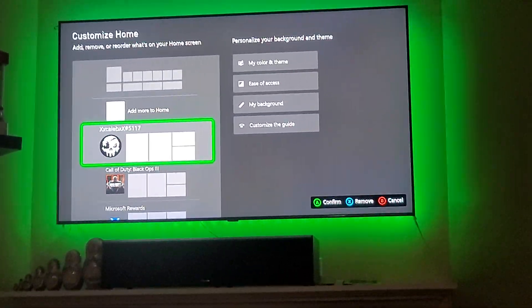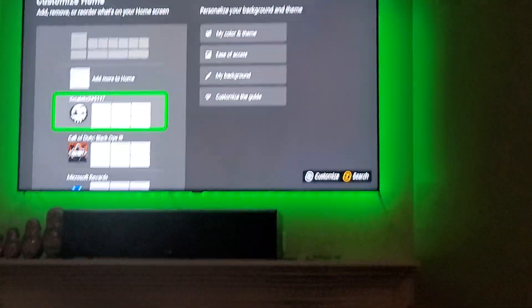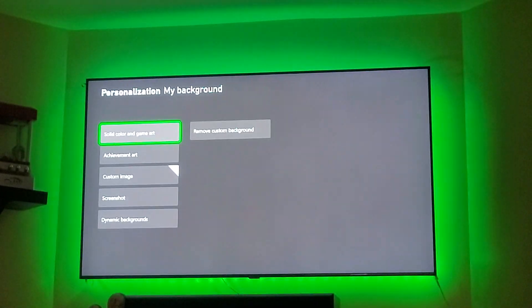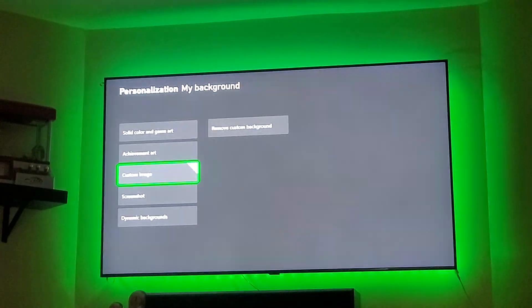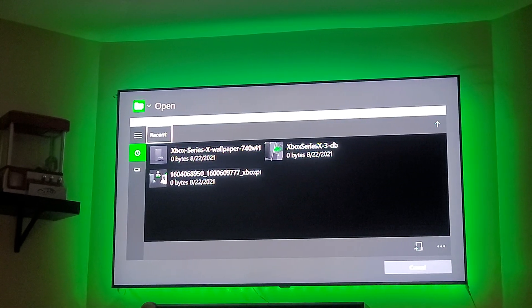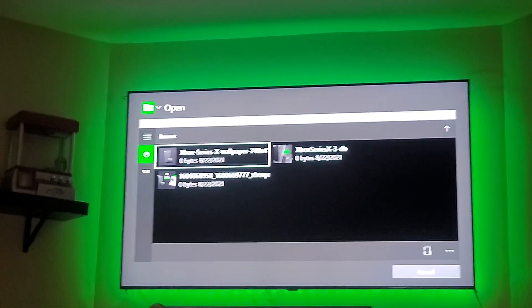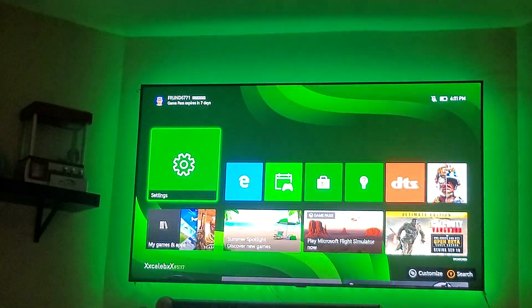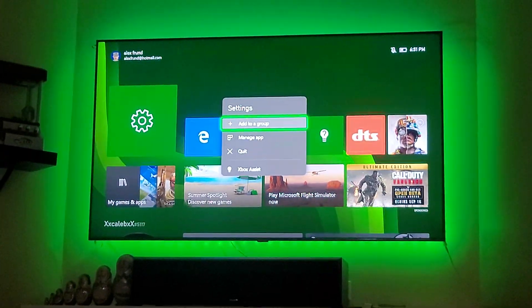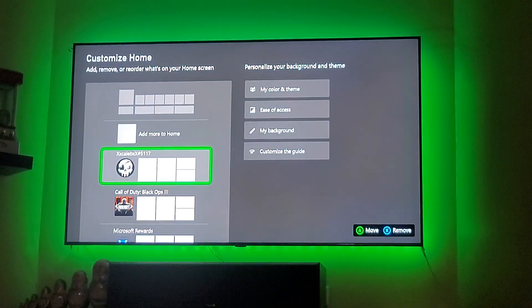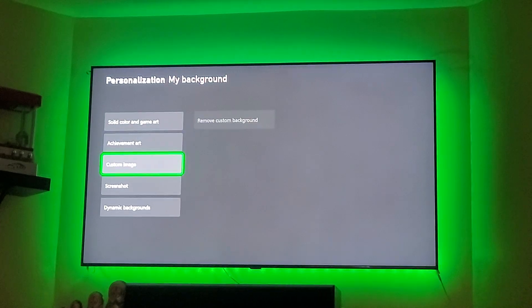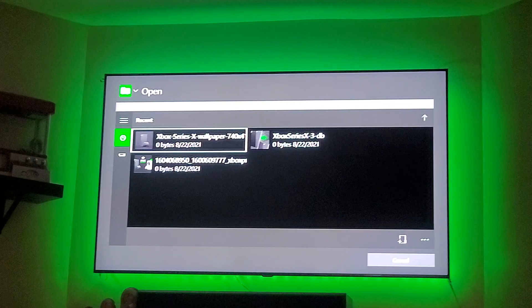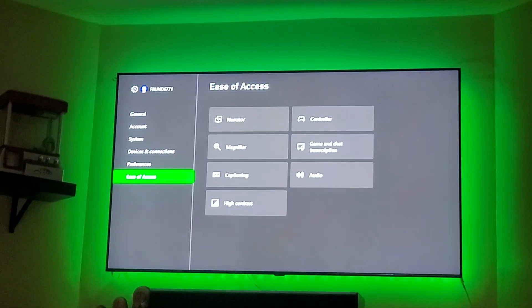Hit this button on your controller right here. You'll notice it pops up — go to the home button and hit that button. You'll see the background option. Hit the custom image option. Now you go back to background, hit 'Save image,' then go to Xbox, and that's it.